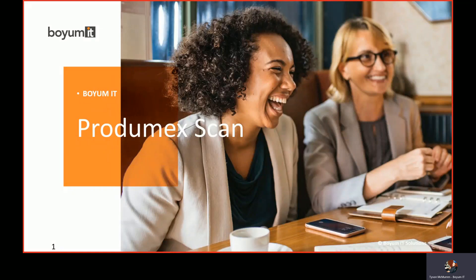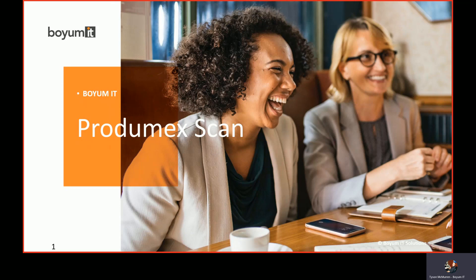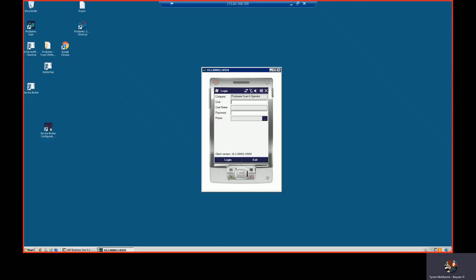Today I'll be showing you how to log in and we'll be performing a handful of transactions. ProtomicScan is designed to take SAP Business One inventory transactions and perform them on a handheld device. Here you can see the screen of what that handheld device would look like.